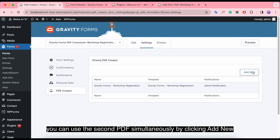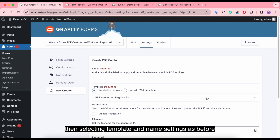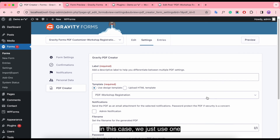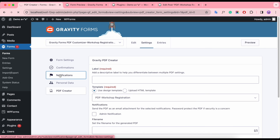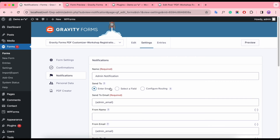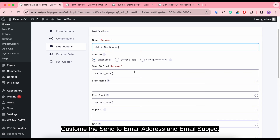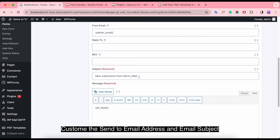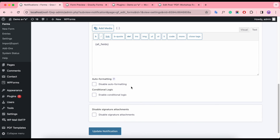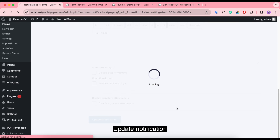You can use a second PDF simultaneously by clicking Add New, then selecting the template and name settings as before. In this case, we just use one. Next, navigate to Notification. Set the customer Send To email address and email subject, then update the notification.